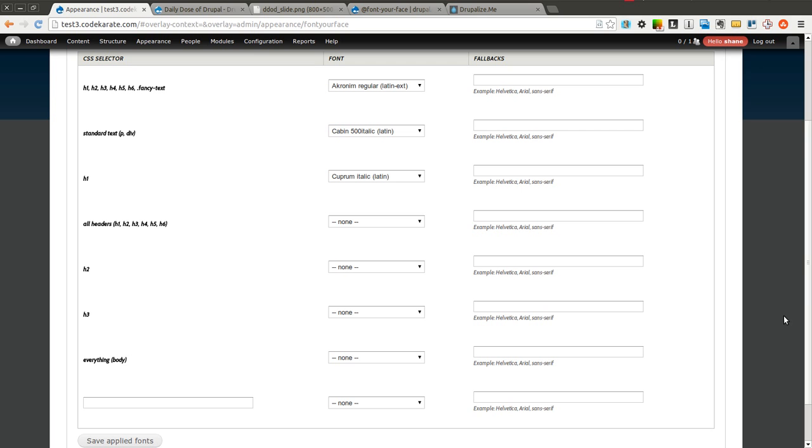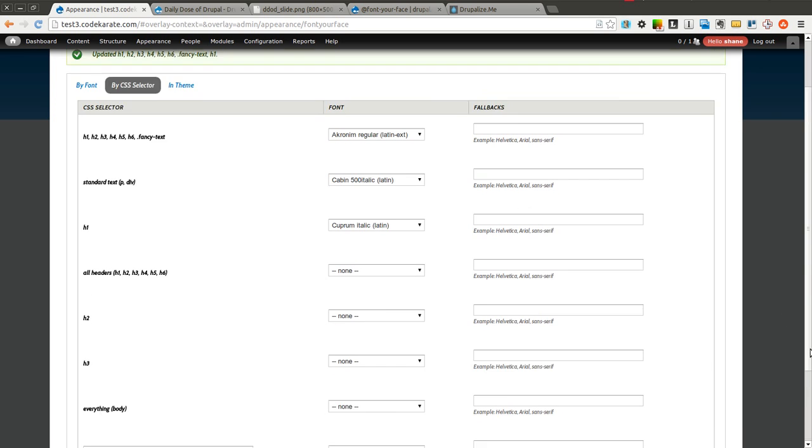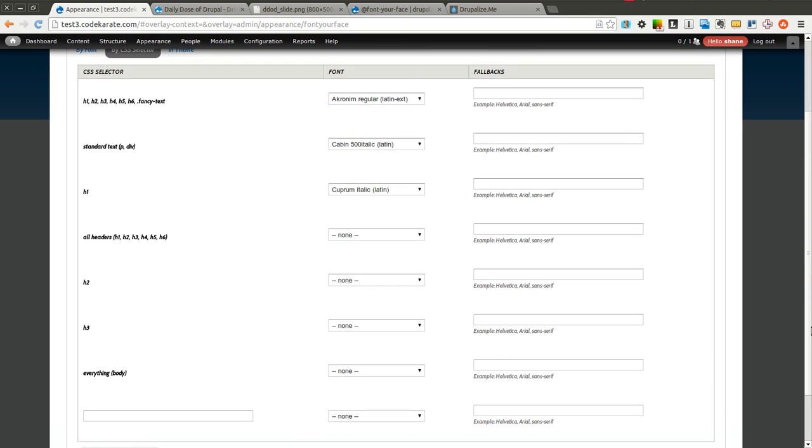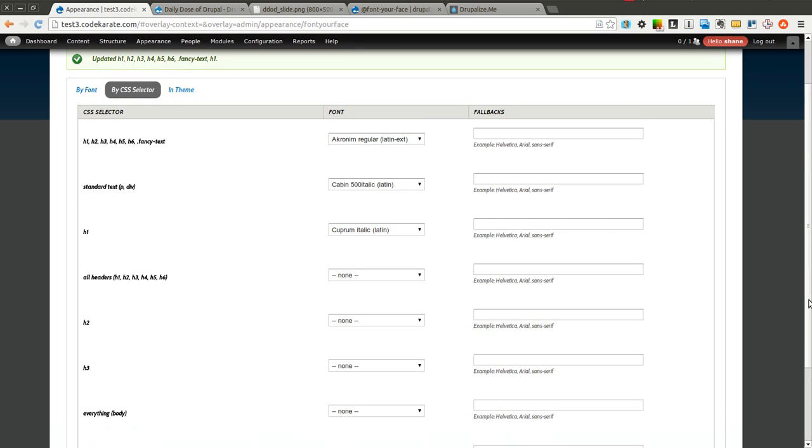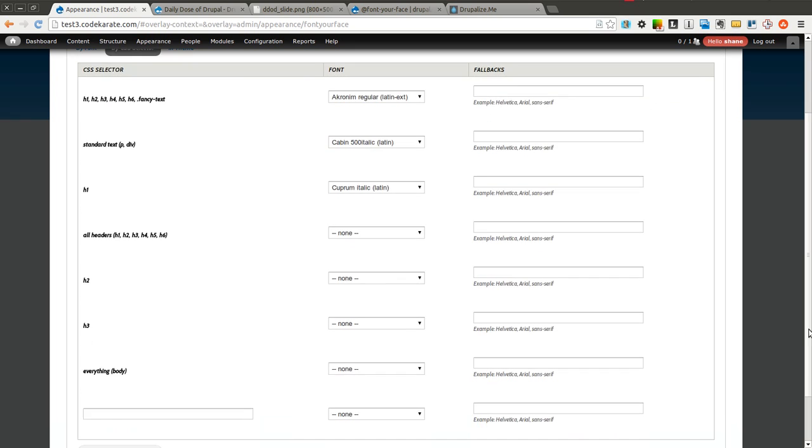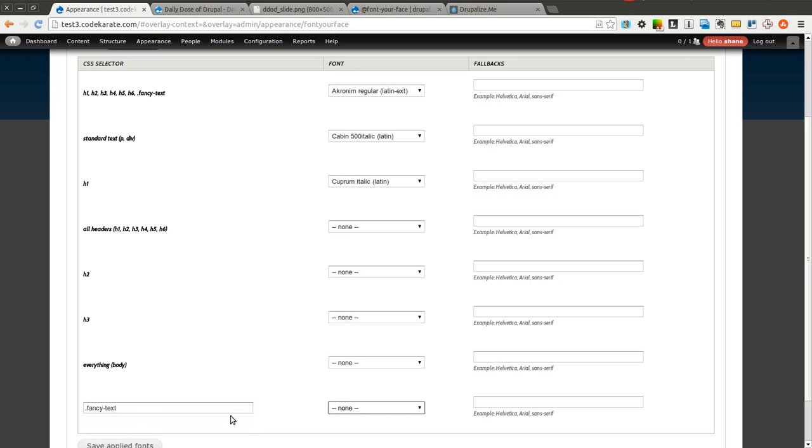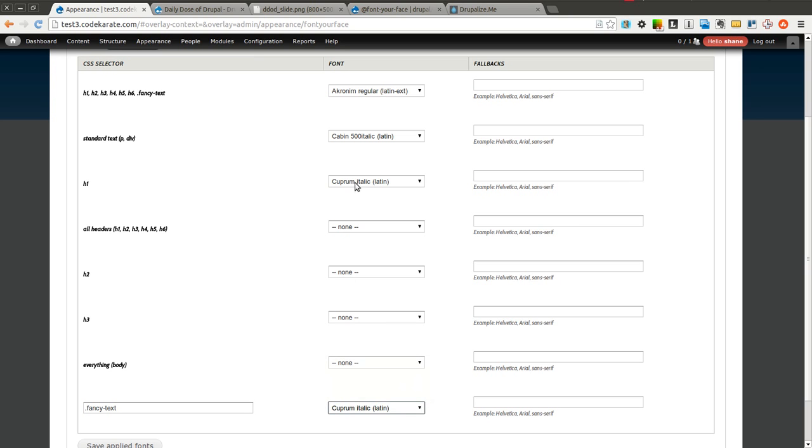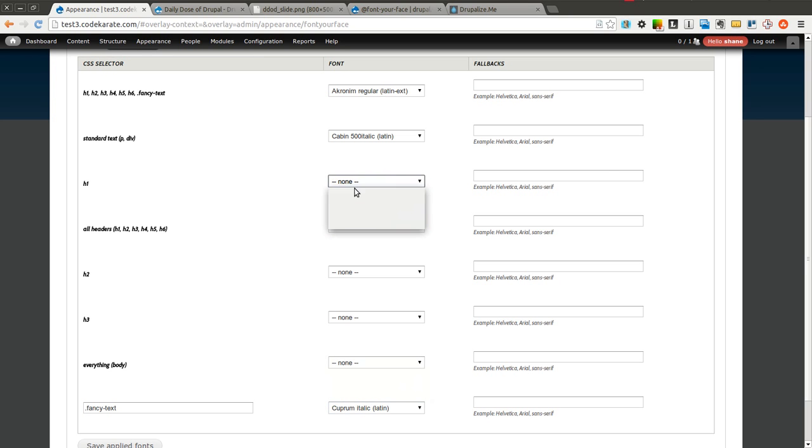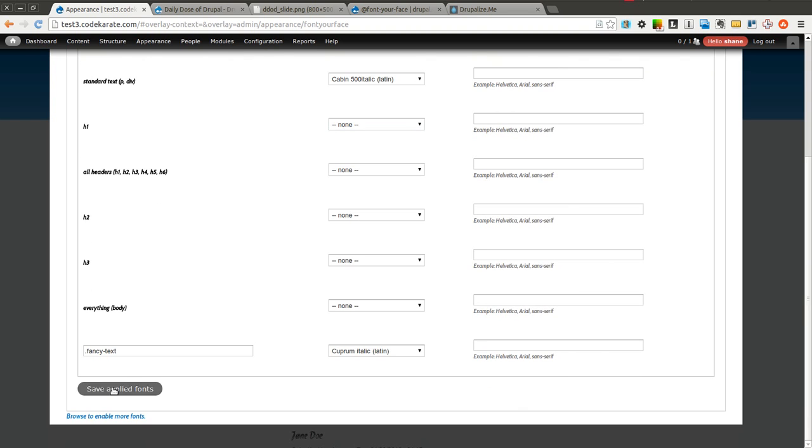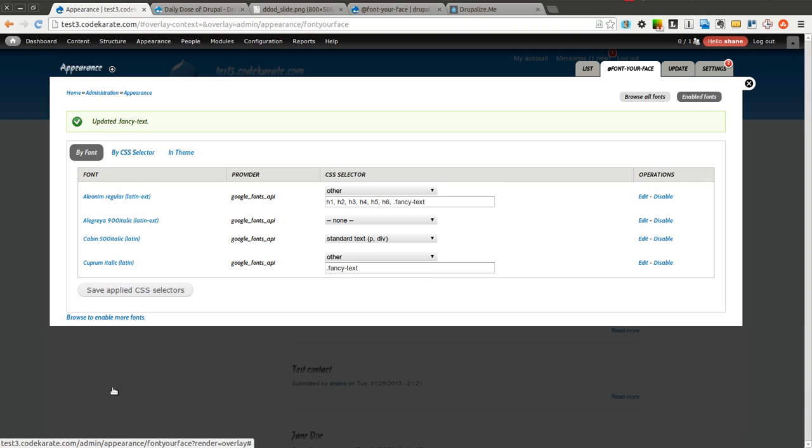it looks like that's not saving. I'm going to go ahead and select that there. There we go.